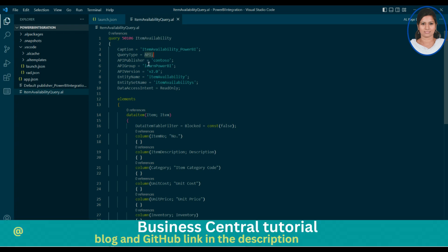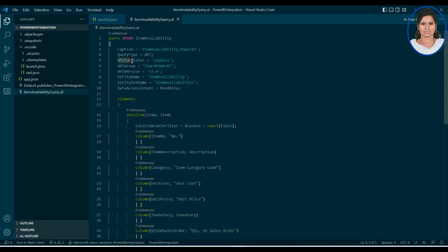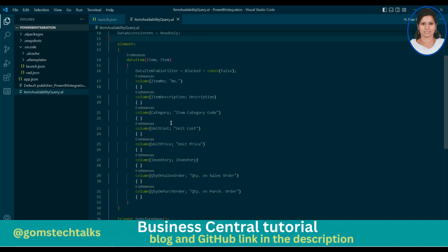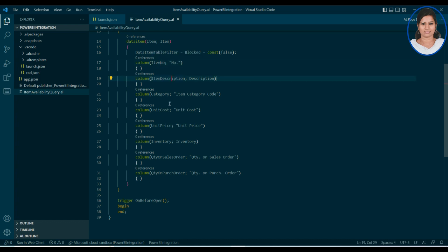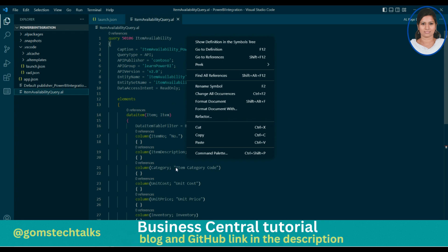The second one is we are going to create an API publisher — I'll be showing you where this publisher will be available. API publisher, API group — we have to define what the group is, what the version is for the API, what the entity name is, and what the entity set name is. The data access is read only. I have used item number, description, category, unit cost, unit price, inventory, quantity on sales order, quantity on purchase order — all these data fields into the final report, whichever I needed.